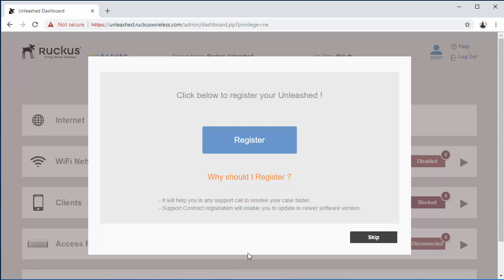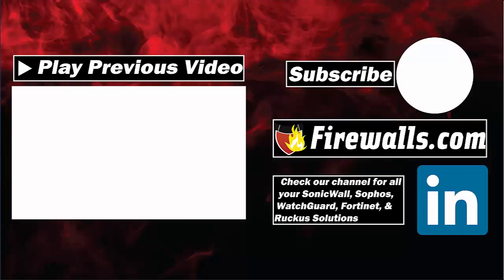And congratulations, you're logged in. Stay tuned for upcoming videos on how to register the Ruckus unleashed access point.